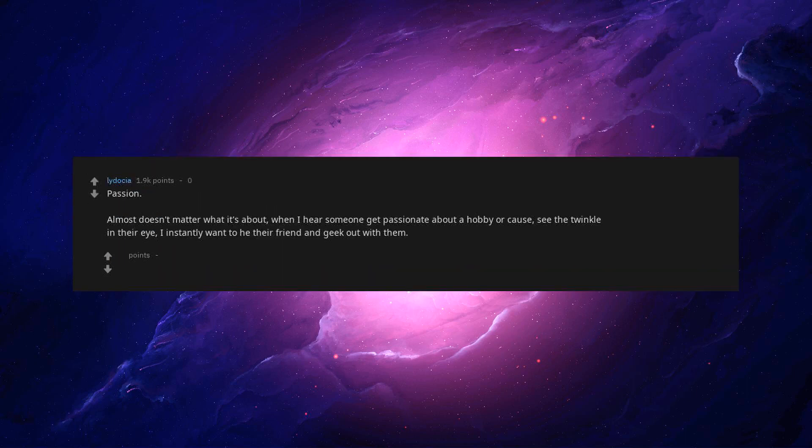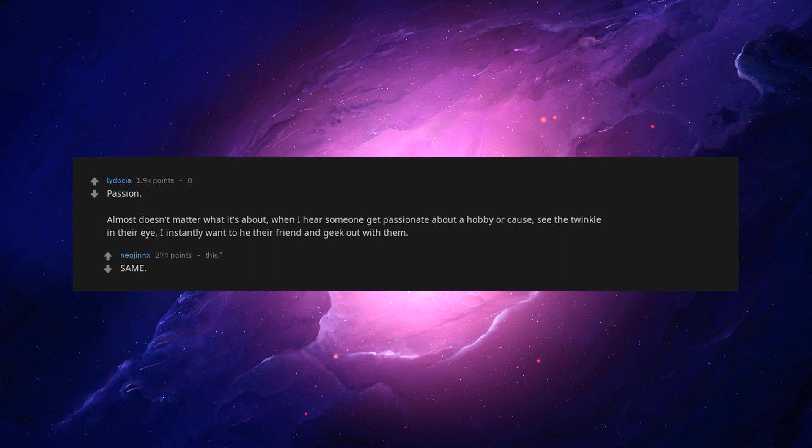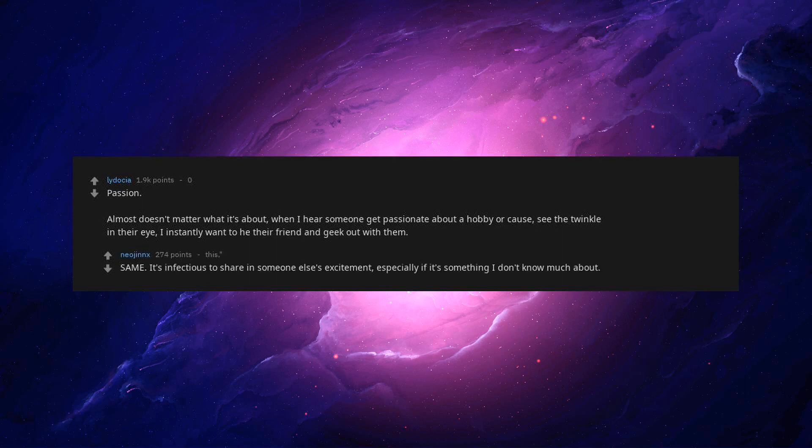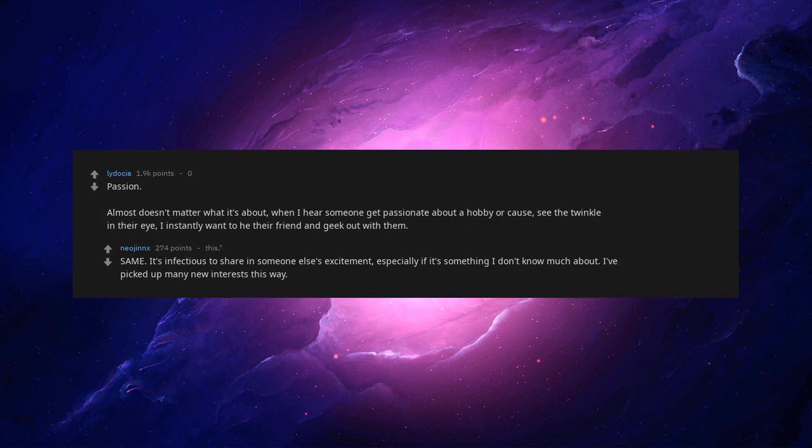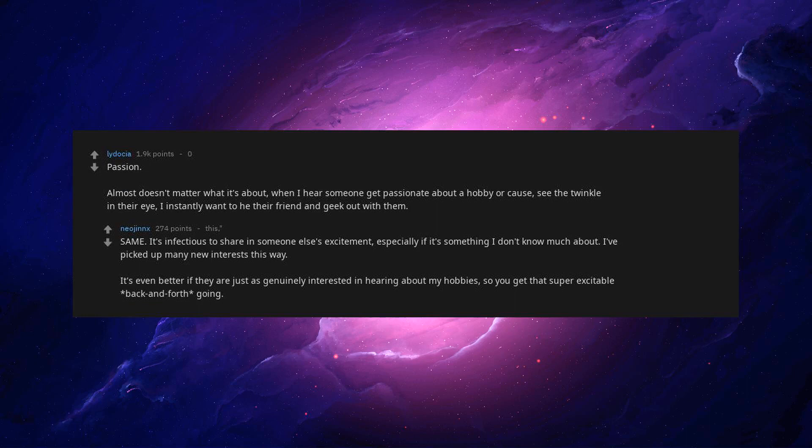Passion. Almost doesn't matter what it's about. When I hear someone get passionate about a hobby or cause, see the twinkle in their eye, I instantly want to be their friend and geek out with them. Same. It's infectious to share in someone else's excitement. Especially if it's something I don't know much about. I've picked up many new interests this way. It's even better if they're just as genuinely interested in hearing about my hobbies, so you get that super excitable back and forth going.